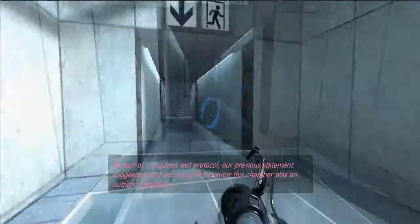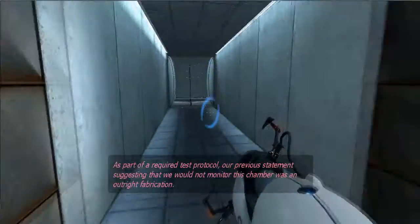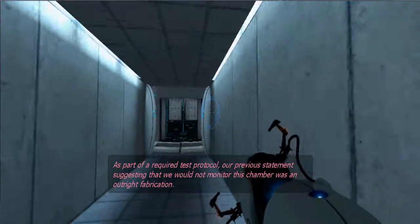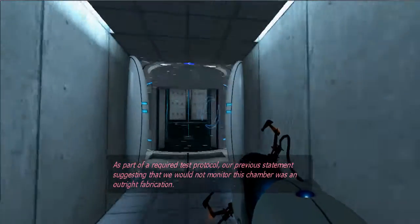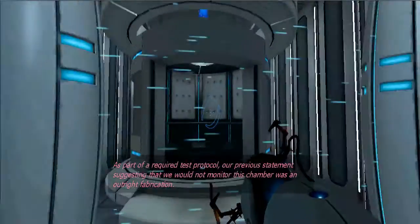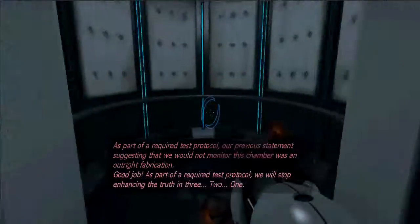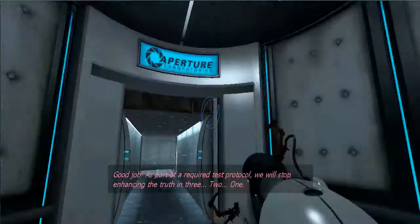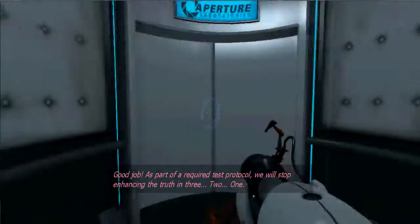There we go. All right, let's go to the next chamber.